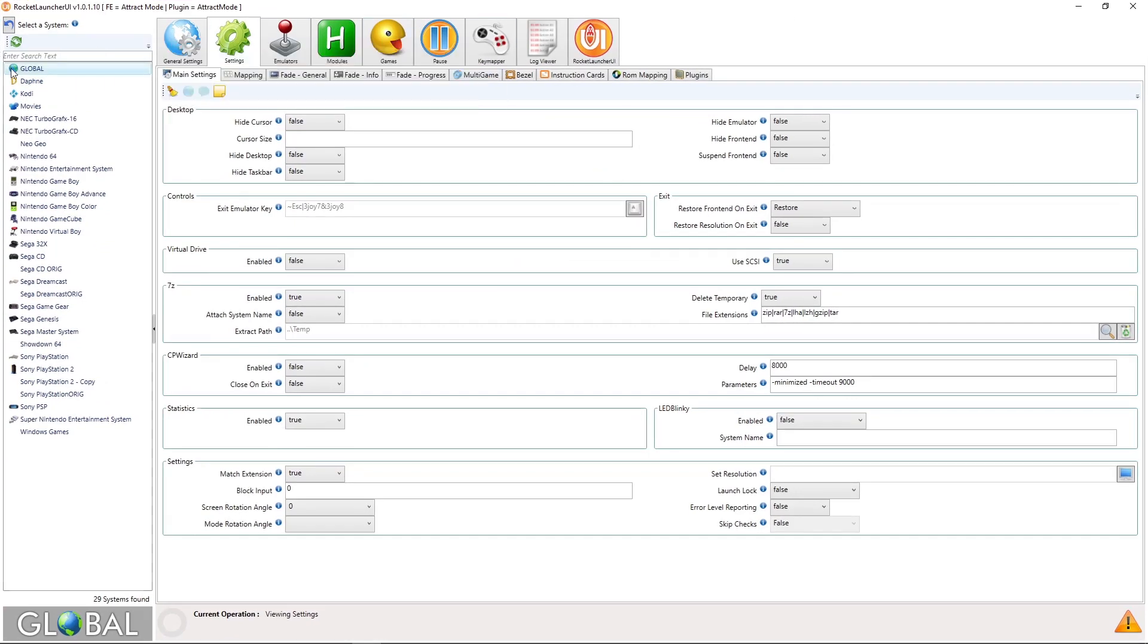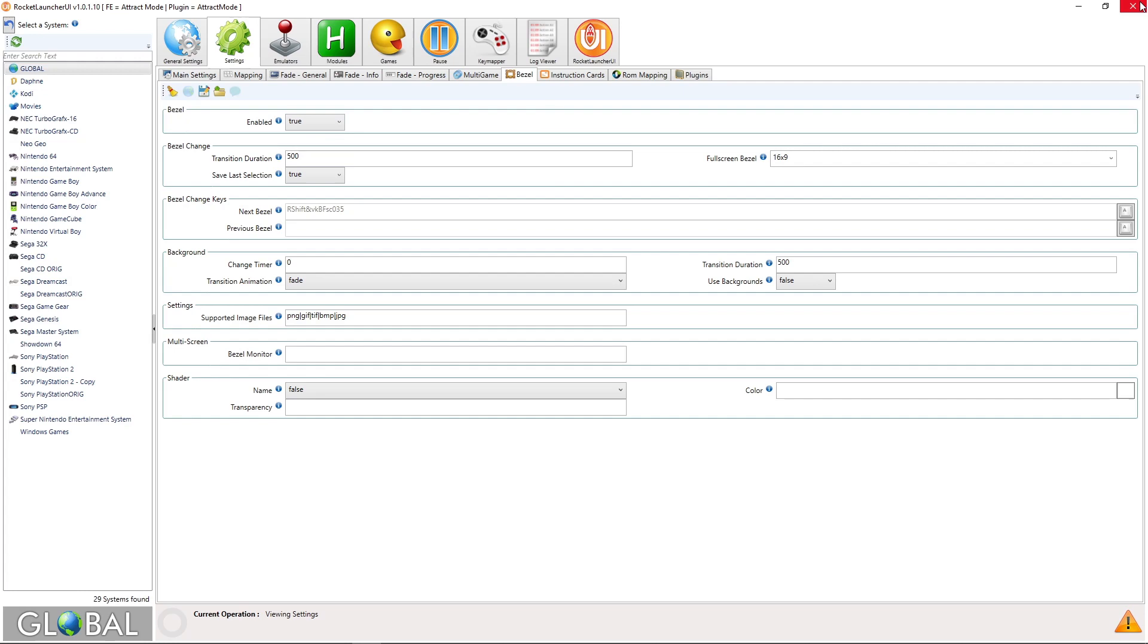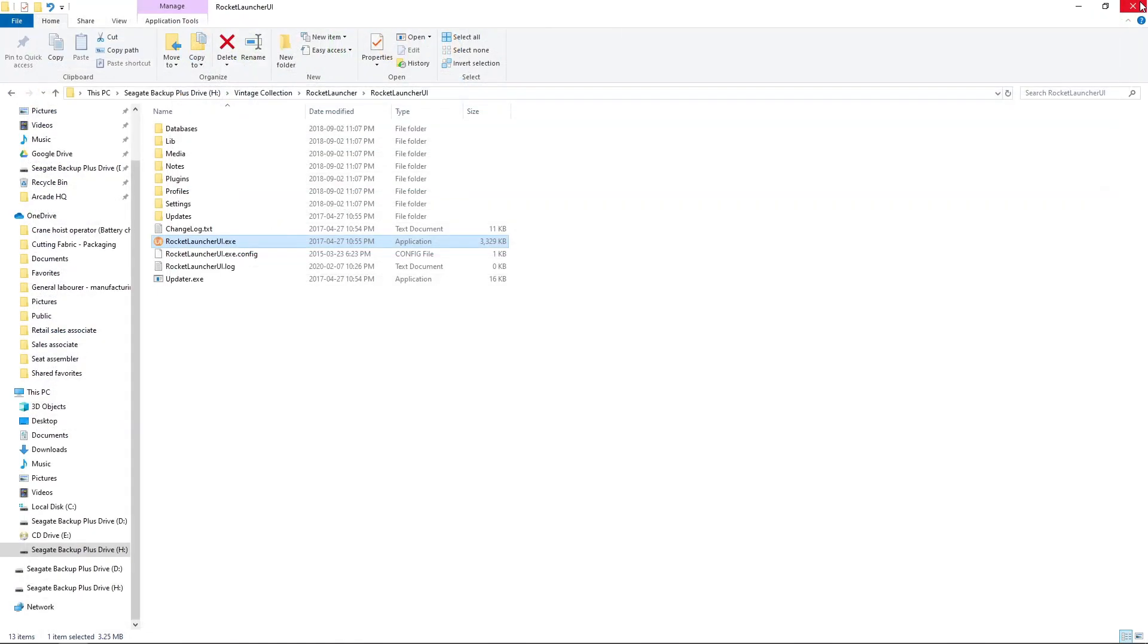Over on the left tab, I am on Global. This is where we want to be. We also have these keys here, these tabs. We're going to want to go over to Bezel, and make sure under Bezel Enabled it says True. If you're set to False, make sure you change this to True. And now we can close Rocket Launcher.